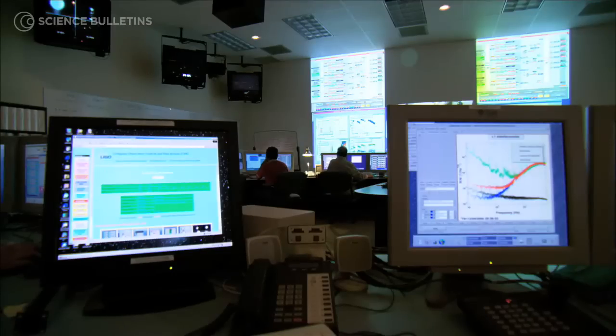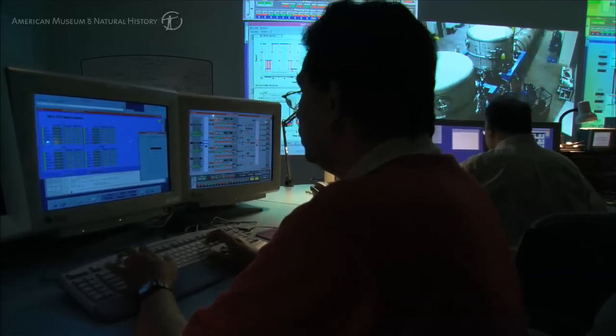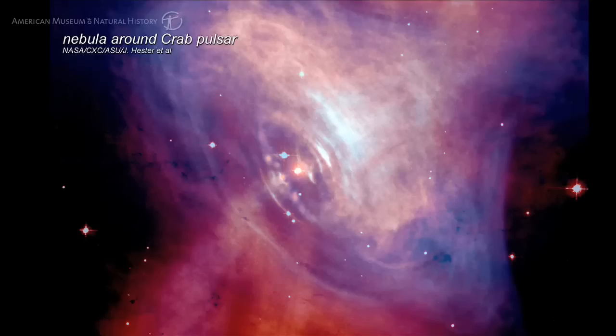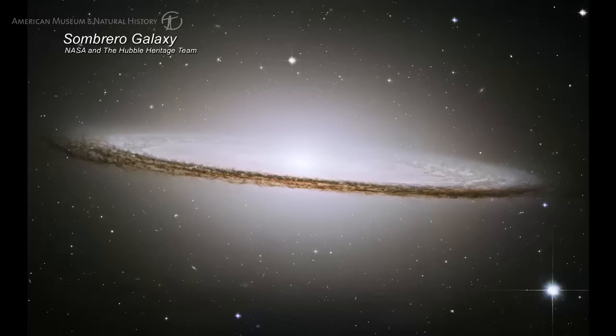When we begin detecting gravitational waves, it's going to be in the newspaper everywhere because it'll be the first time we see gravitational waves. But once we begin seeing them routinely and can classify them — these come from black holes, these from neutron stars, these from supernovas — then we can learn a lot about these sources.